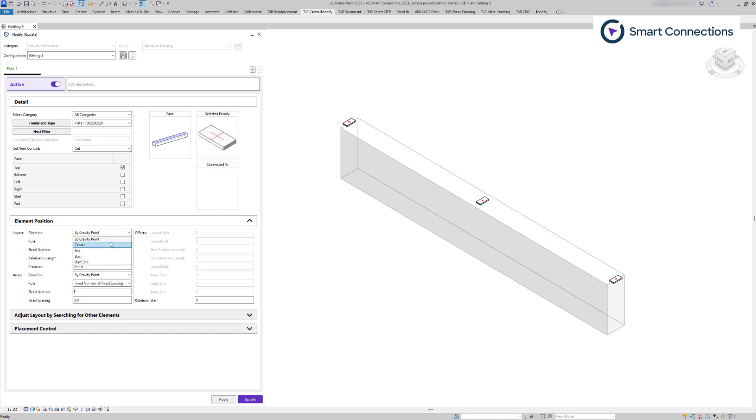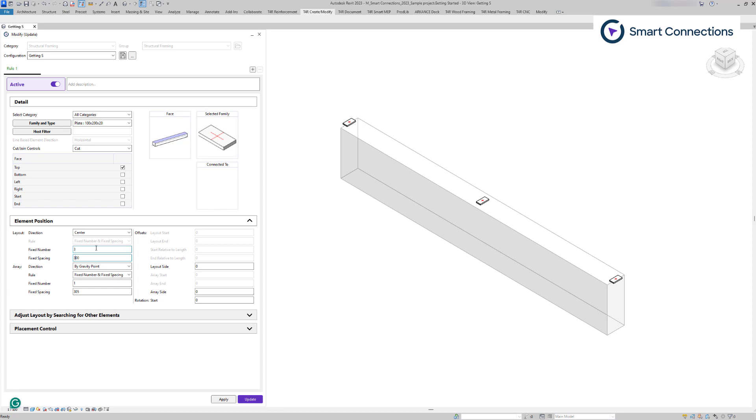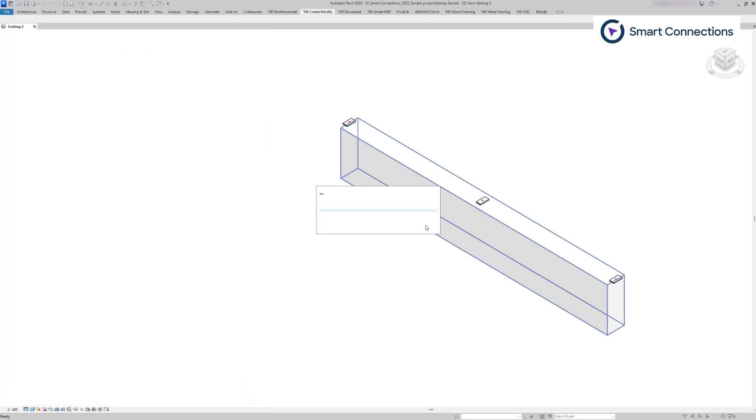The center direction has no rules. For this direction, we set the fixed number and spacing is defined from the host's face center to both ends of the host's face. For example, a spacing of 300 will keep the spacing at 300 by moving families 150 millimeters to both ends of the element's face.